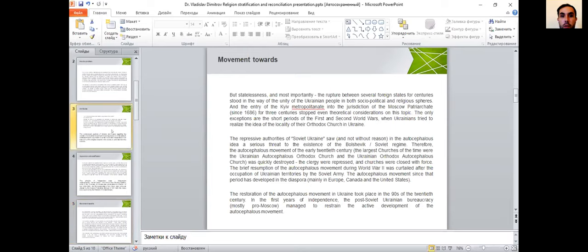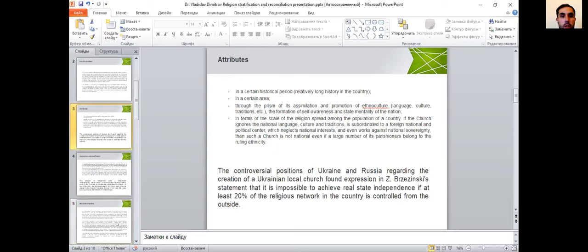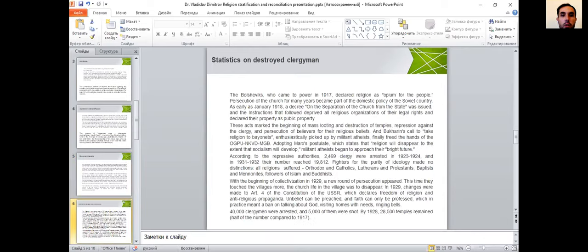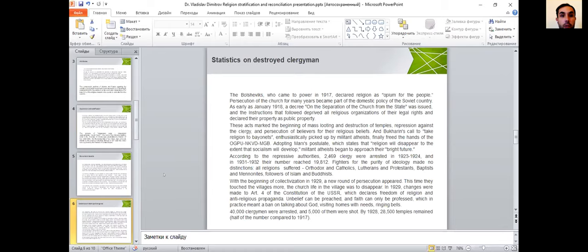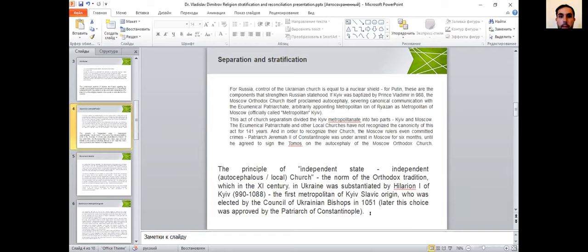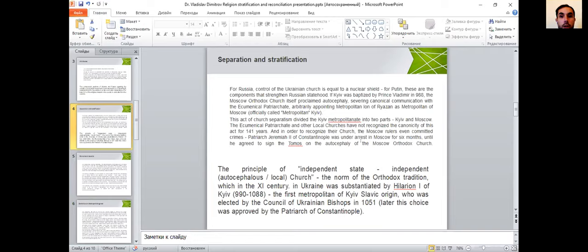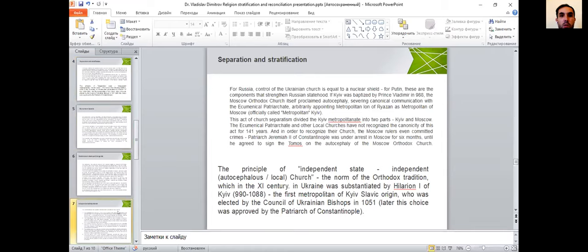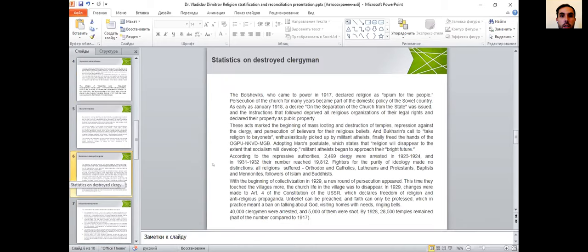There is one interesting fact that Russian Patriarchate committed crime. They captured one of the metropolitans from Istanbul. Patriarch Jeremia II of Constantinople was under arrest in Moscow for six months until he agreed to sign the Tomos for the Moscow Orthodox Church. Talking about freedom, we have to say that Ukrainian church, Ukrainian society, Ukrainian mentality was always controlled by Russia, in my opinion as a researcher.